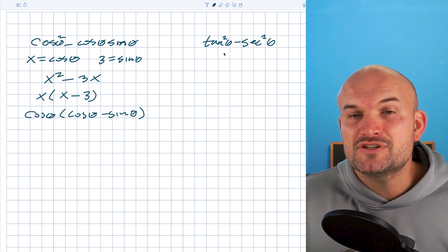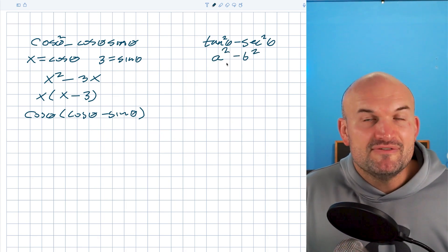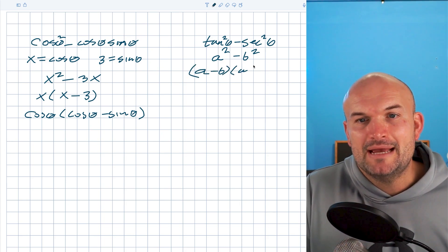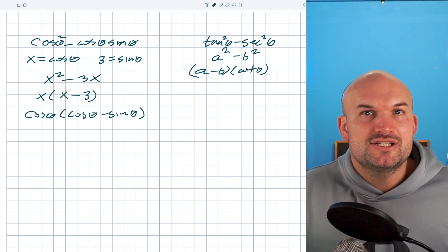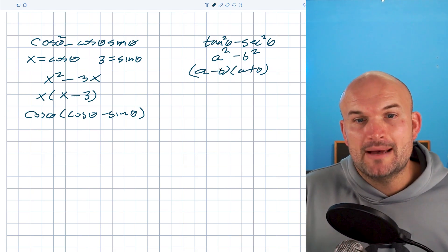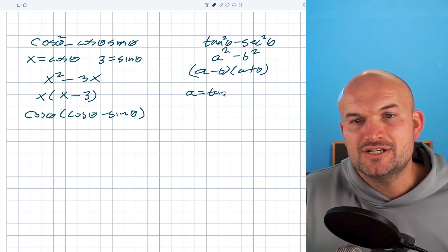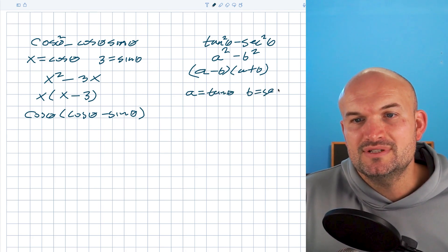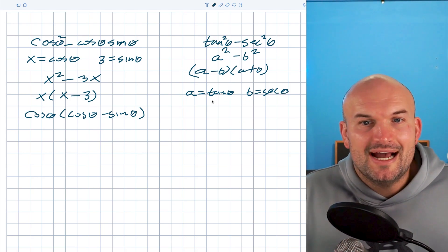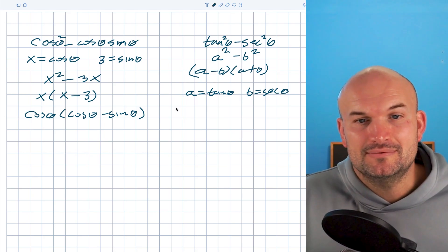The difference of two squares relationship states that a squared minus b squared can be factored down to (a minus b) times (a plus b). This is so helpful and quick for factoring. Since this expression follows that pattern, we can say a equals tangent of theta and b equals secant of theta. So in factored form, we just plug tangent of theta and secant of theta in for a and b.